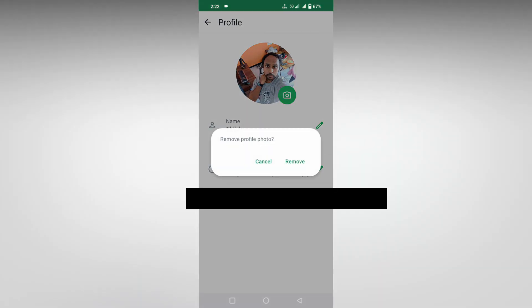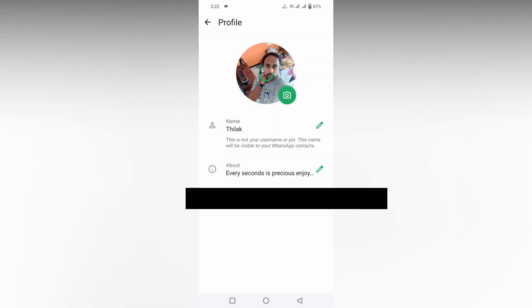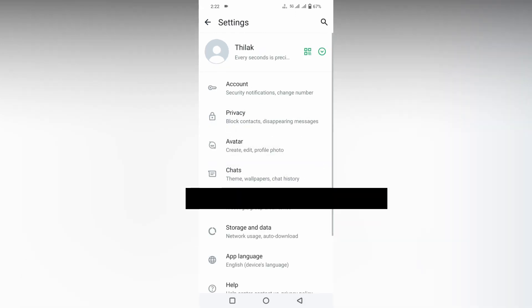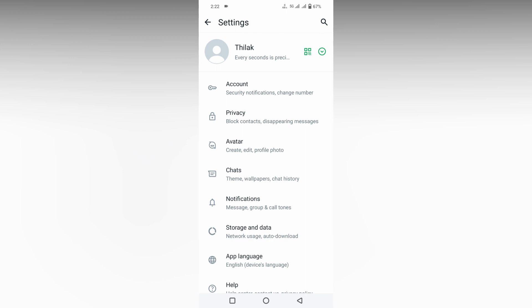Now it shows remove profile photo. Just click on the remove option. Now your profile photo has been removed and is now empty. You can see that the profile photo is empty and it will show an empty profile photo for everyone.